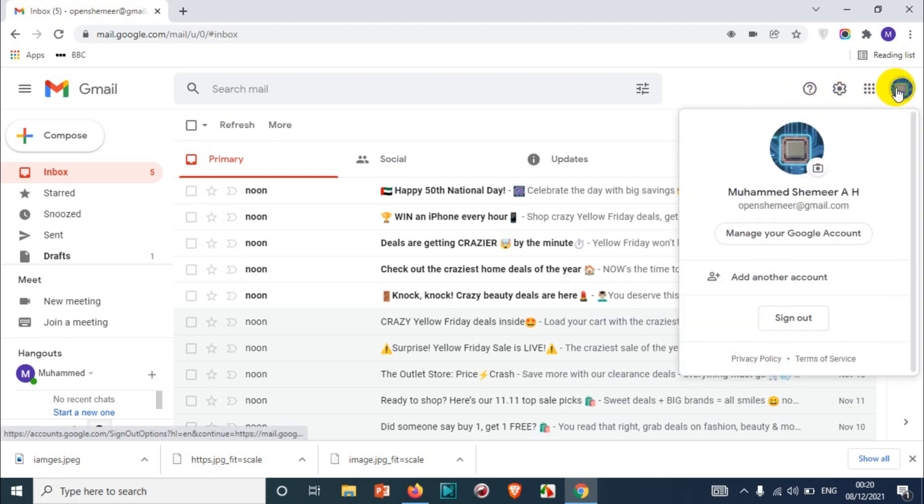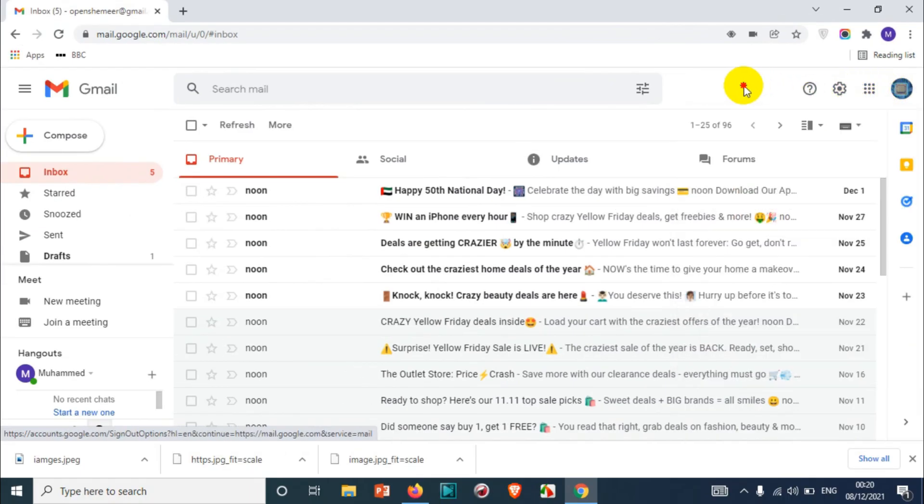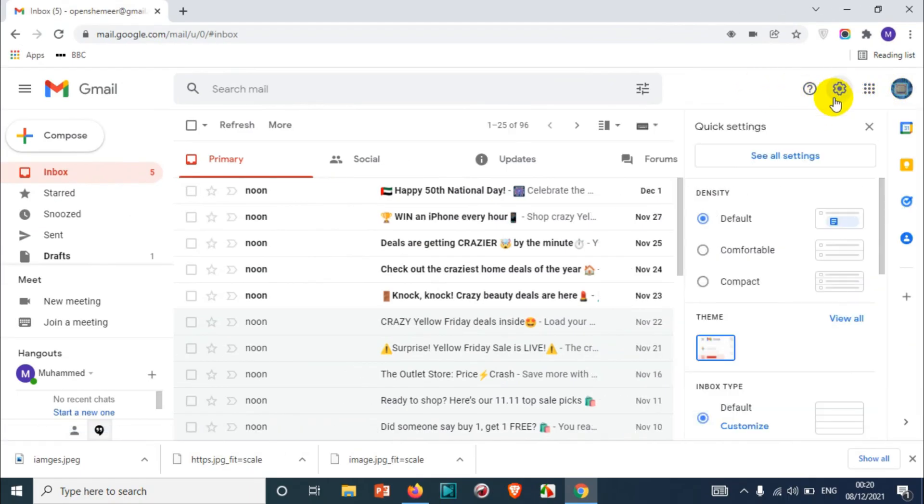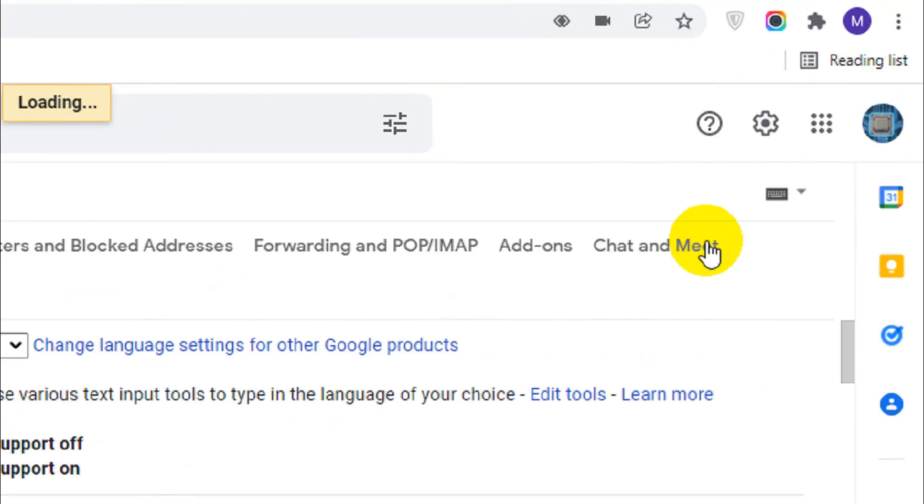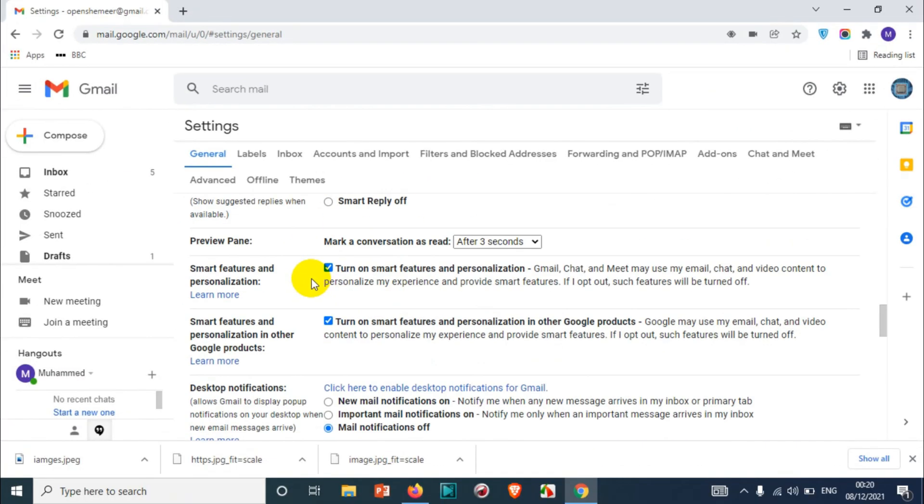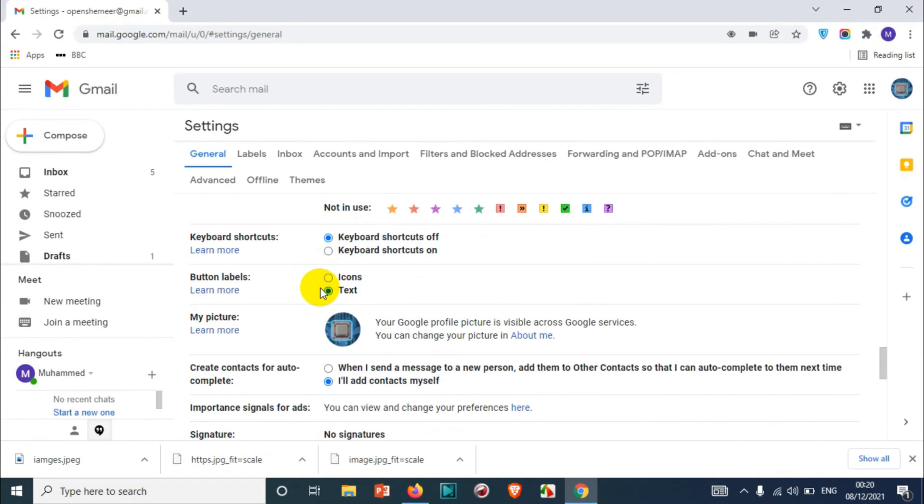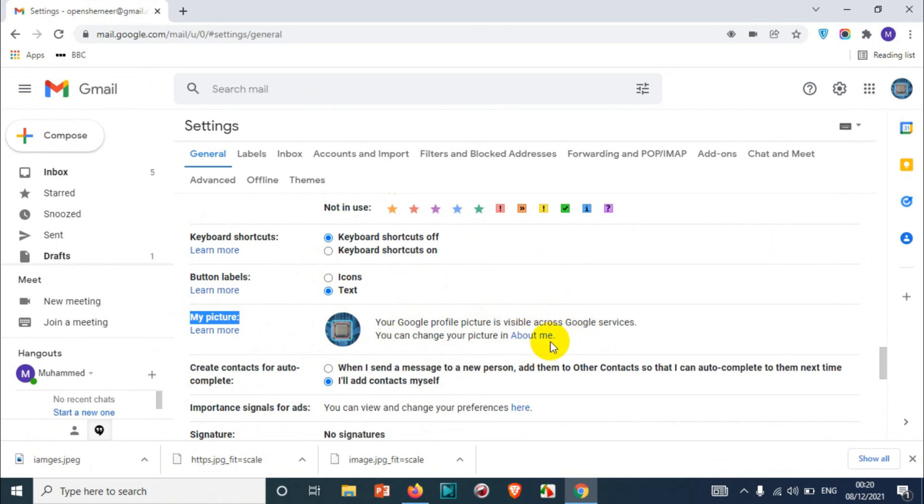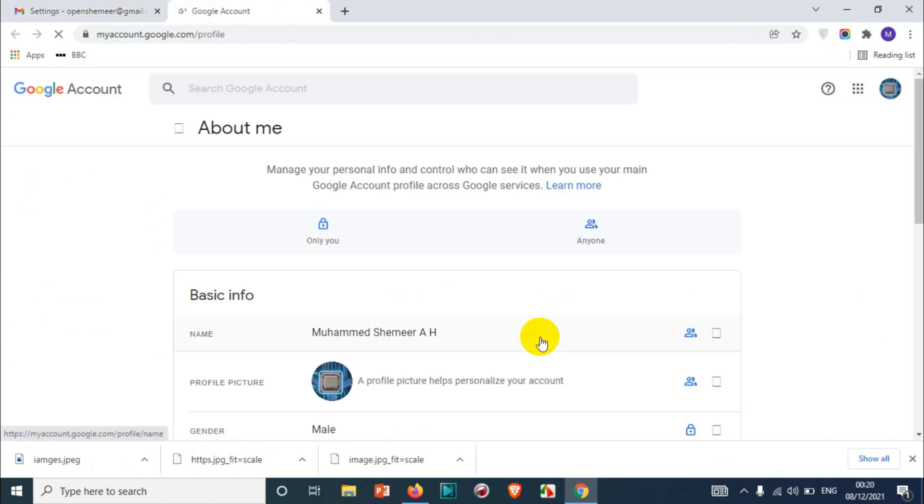second method to change the picture is from settings. Click on 'See all settings' and scroll down to the option called 'My picture.' Here you can see the picture is already there. You can click on 'About me' to change the picture or remove the picture. If you click on 'About me,' it will also